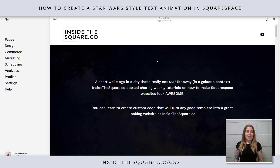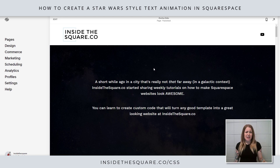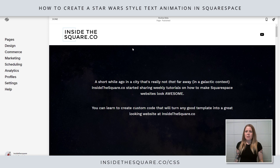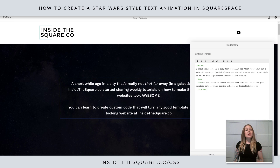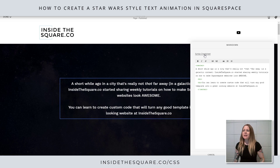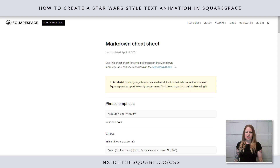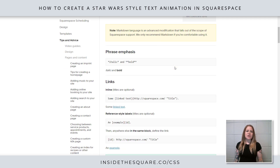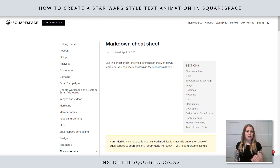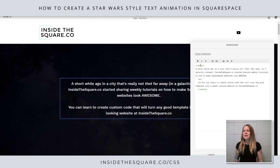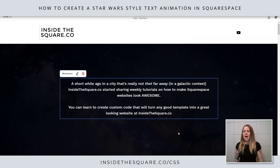So here we are in my demo site. I'm in version 7.1 but this is a markdown block and it's the exact same in version 7. I'm just going to hop into edit mode — this right here is the markdown. If I double click on that you'll see I have a markdown block with some text. If you click on the hyperlink for the syntax cheat sheet it will open the Squarespace support article where you can learn how to display different content like links or images. I've added some text and centered it with a little HTML.